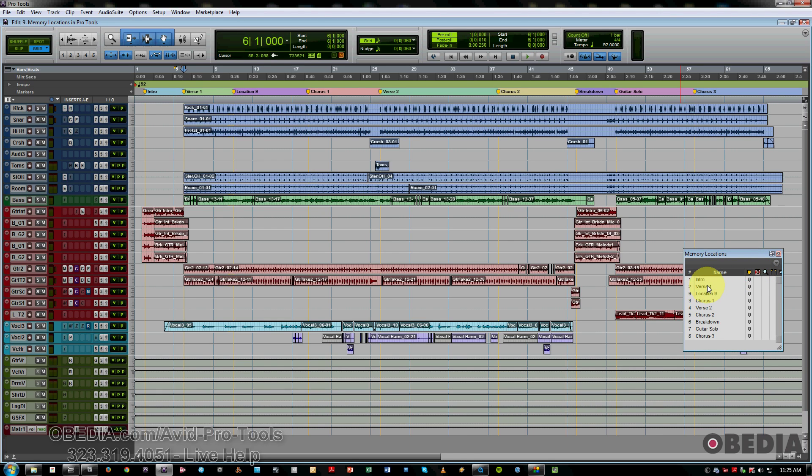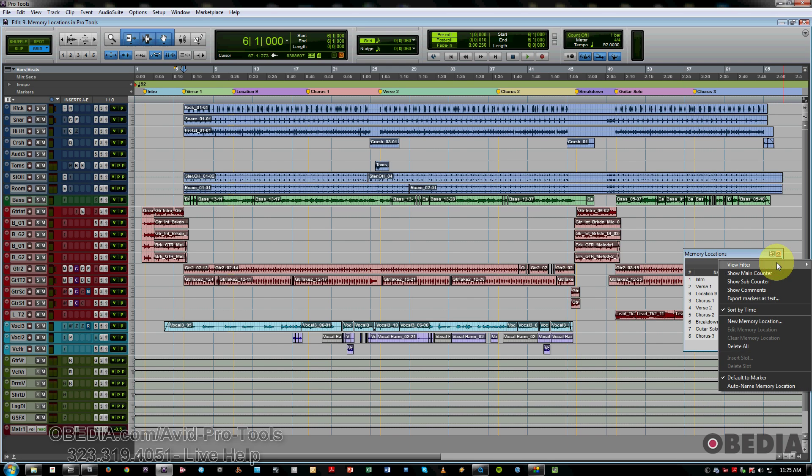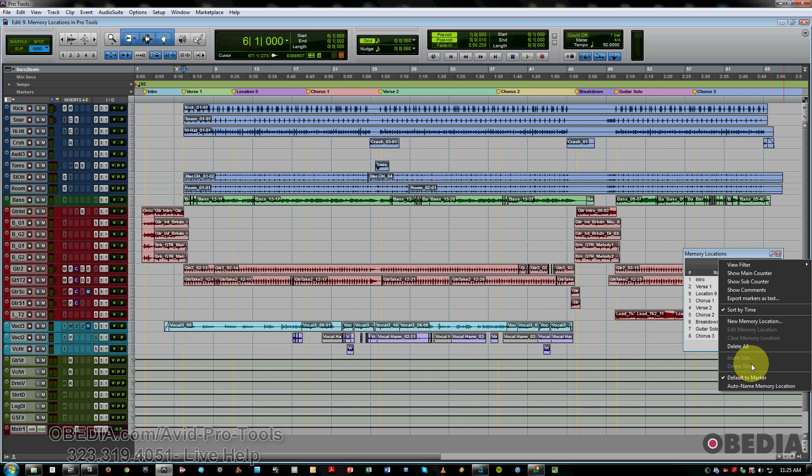There are also a bunch of functions you can access via this little drop-down menu. New location, edit a certain location, if you want to clear or delete, or delete all of them, and some other options as well.